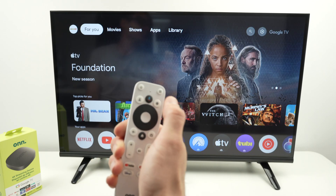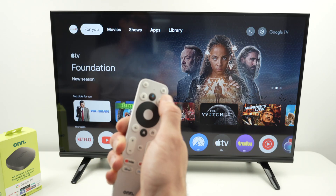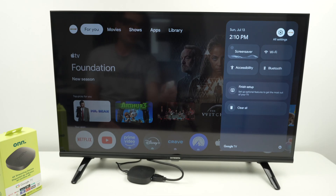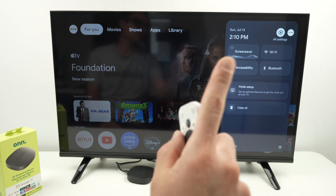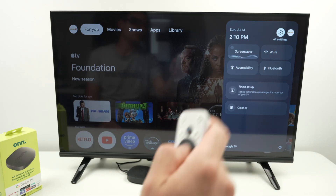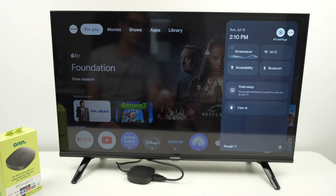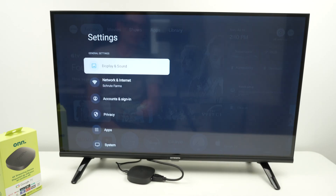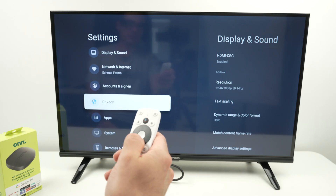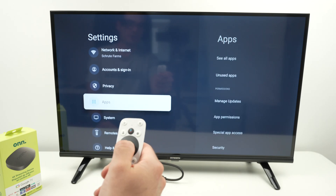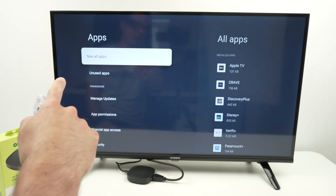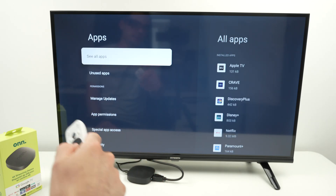First, press the settings button on the remote control — right over here — and select All Settings. It's the button on the top right corner. Once you're there, go down and select Apps, then All Apps.